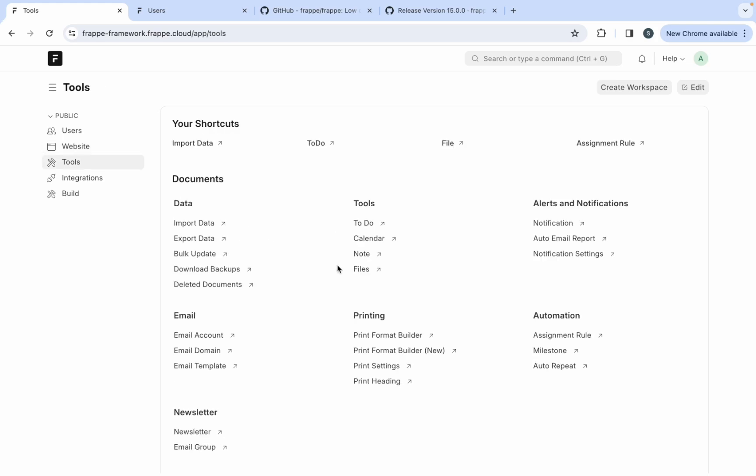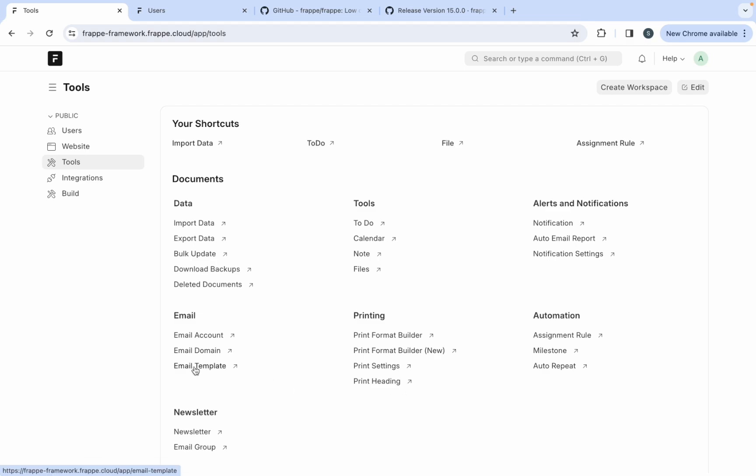These are some tools which are very common and required in most applications. So if you want data import export, if you want notifications, alerts and notifications, and here you can see the print format builder. So whenever you see in ERP Next, whenever you open any transaction and when you click on print view, this is nothing but the print format builder working behind. So print format builder is a part of Frappe framework.